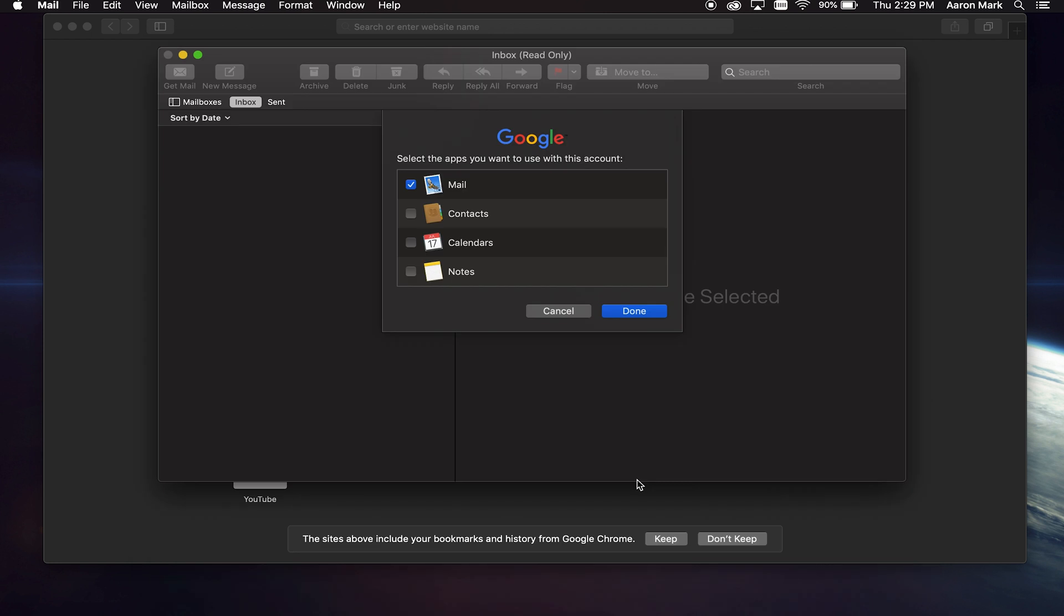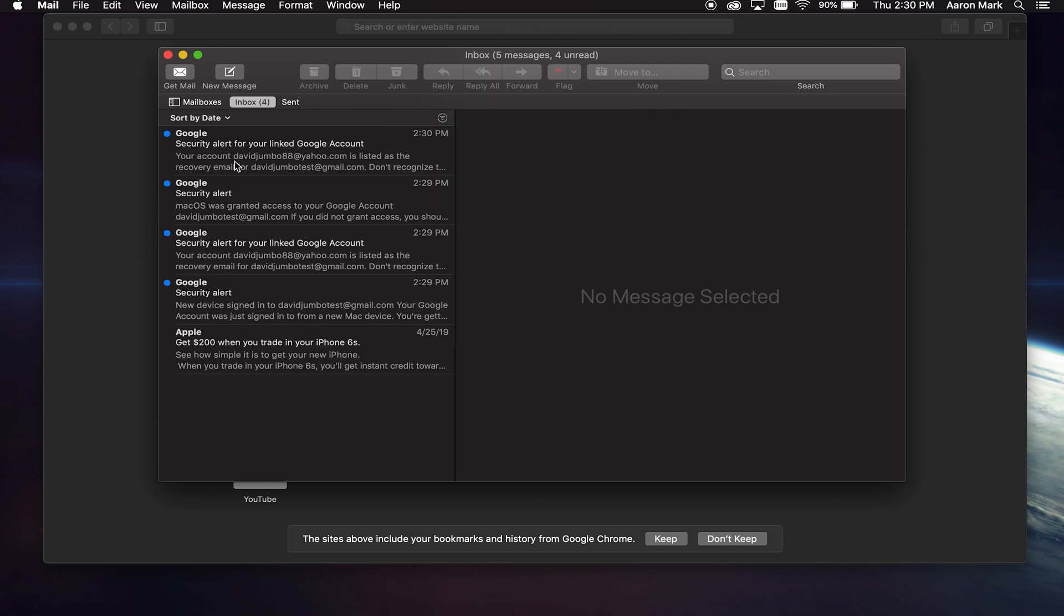Once you've got that added, it's going to take you back to the mail program where it's going to say, hey, what do you want to use with this account? And it will give you the option to select mail, contact, calendars, and notes. You can check all of them. In today's demonstration, I'm just going to select mail and then click done.